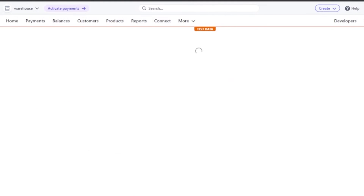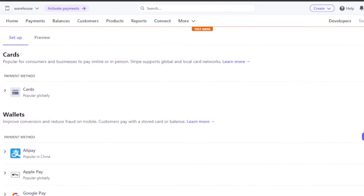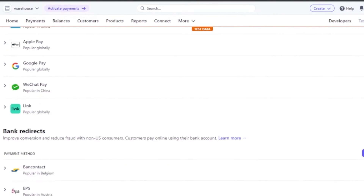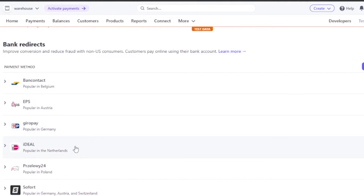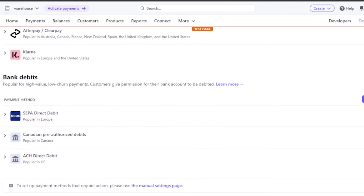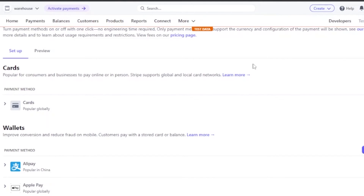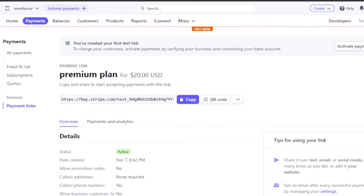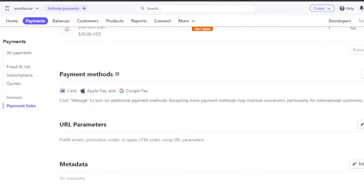If you want to turn on additional payment methods, click 'Manage' and you'll find more options you can integrate onto your payment link. Available options include Alipay, Apple Pay, Google Pay, WeChat Pay, Link, bank redirects like EPS, Bancontact, giropay, iDEAL, and buy-now-pay-later options like Affirm, Afterpay, Clearpay, and Klarna. There are also bank debit options. You can add and integrate any of these so customers can pay through multiple methods.